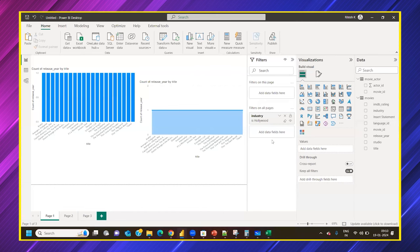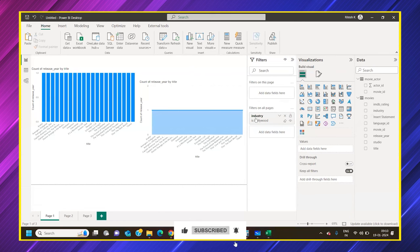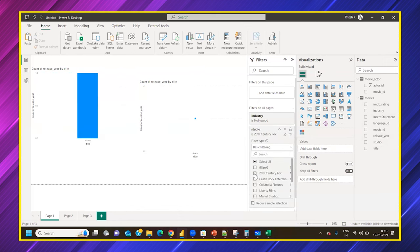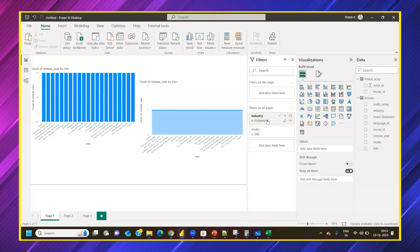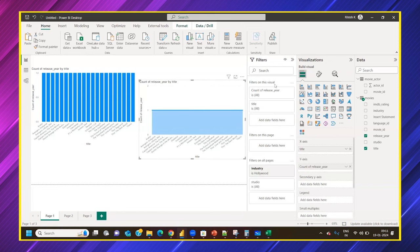You can also stack multiple filter criteria. For example, filter by Industry and also by Studio simultaneously. You have three levels of flexibility: filter on a specific visual, filter on a single page, or filter on all pages of the report.